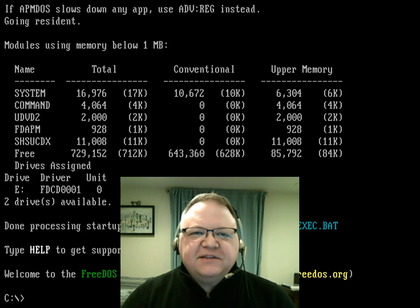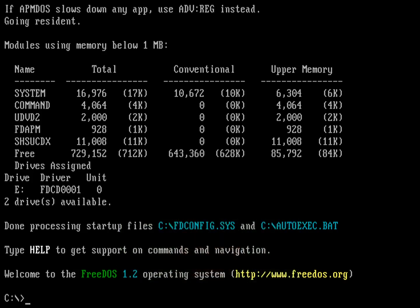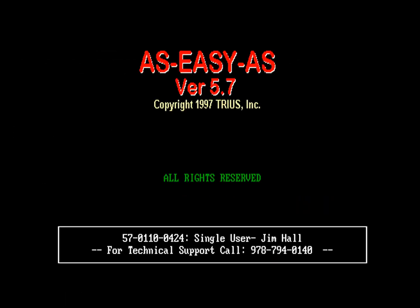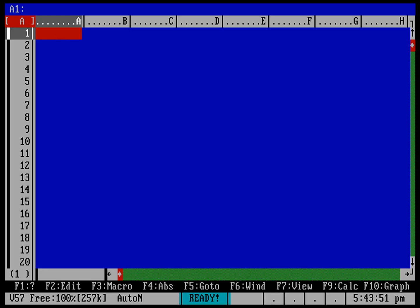The spreadsheet I used throughout the 90s was a program called As Easy As. It was a shareware program meant to be a replacement for the Lotus 1-2-3 program. Lotus 1-2-3 was a very popular commercial spreadsheet, and As Easy As played on that name — it's really sort of as easy as 1-2-3.